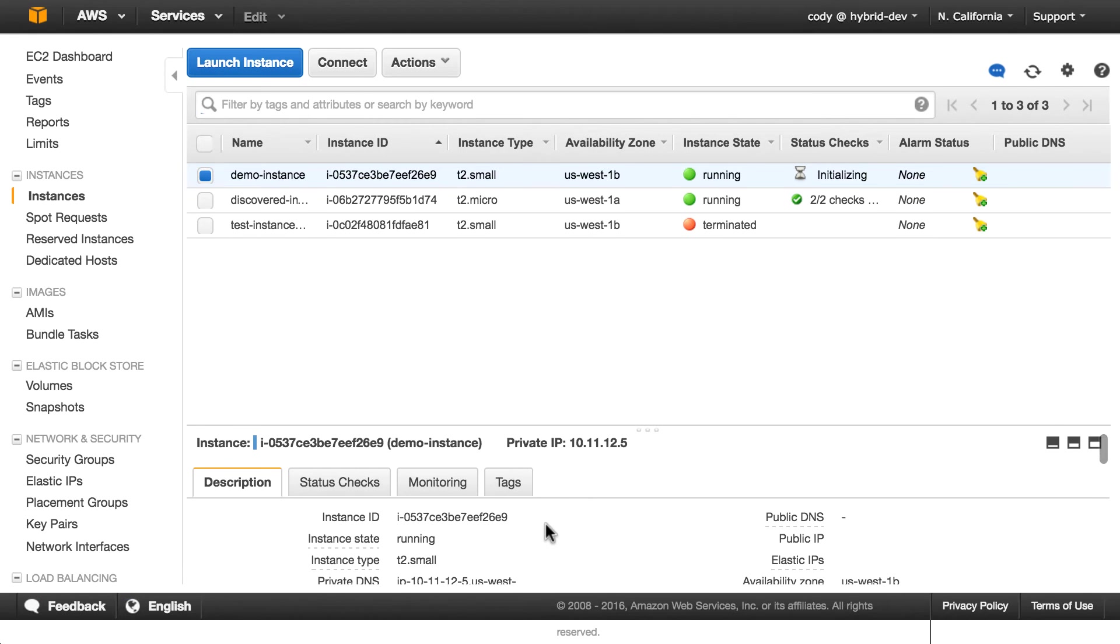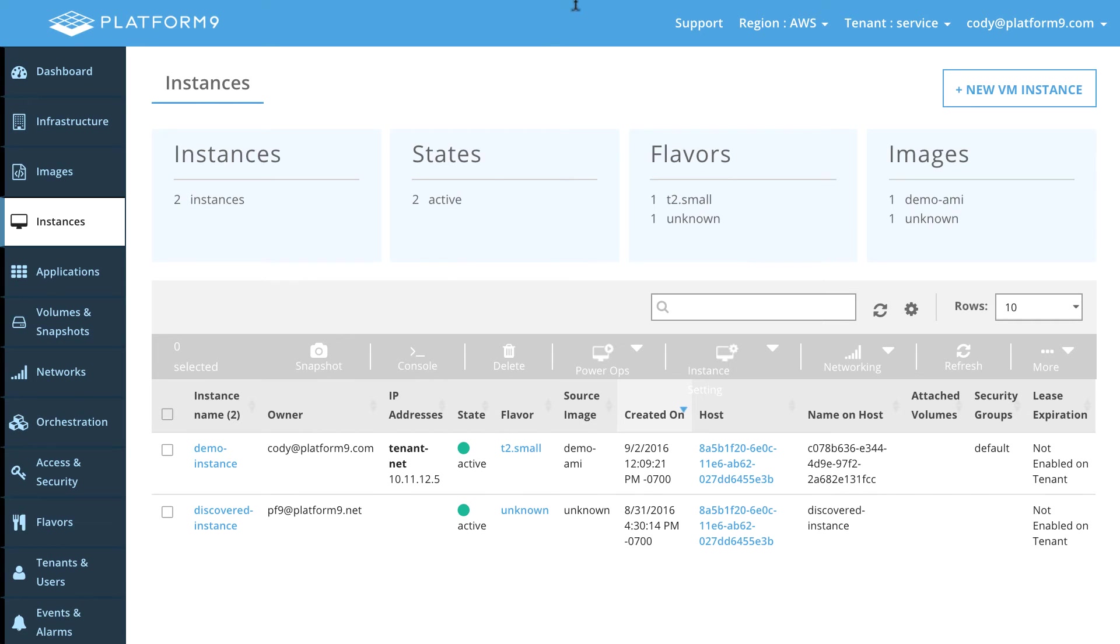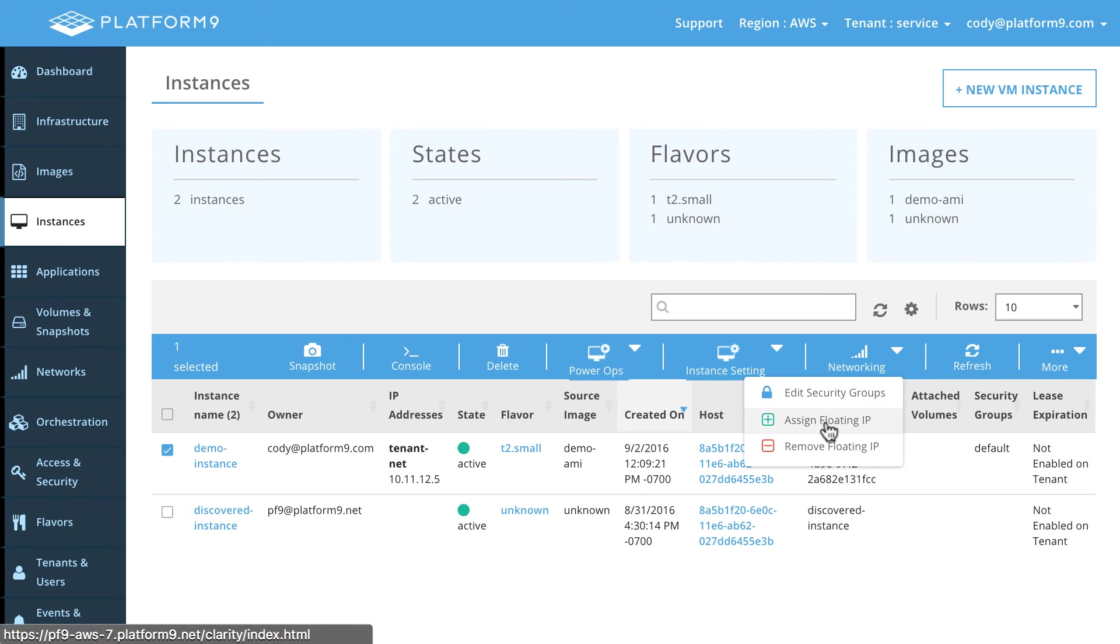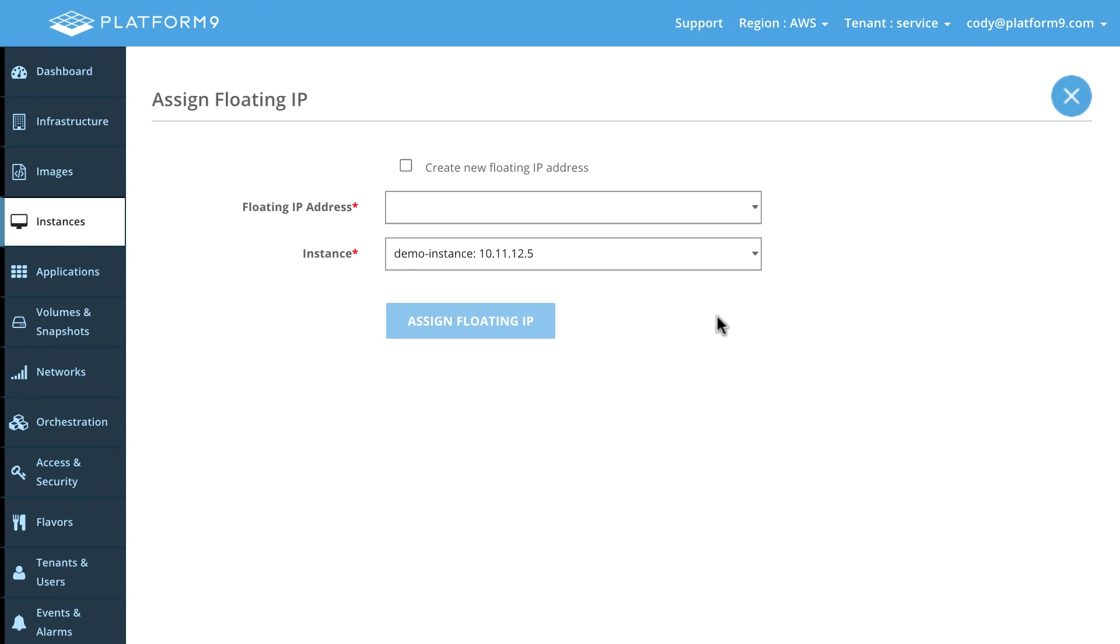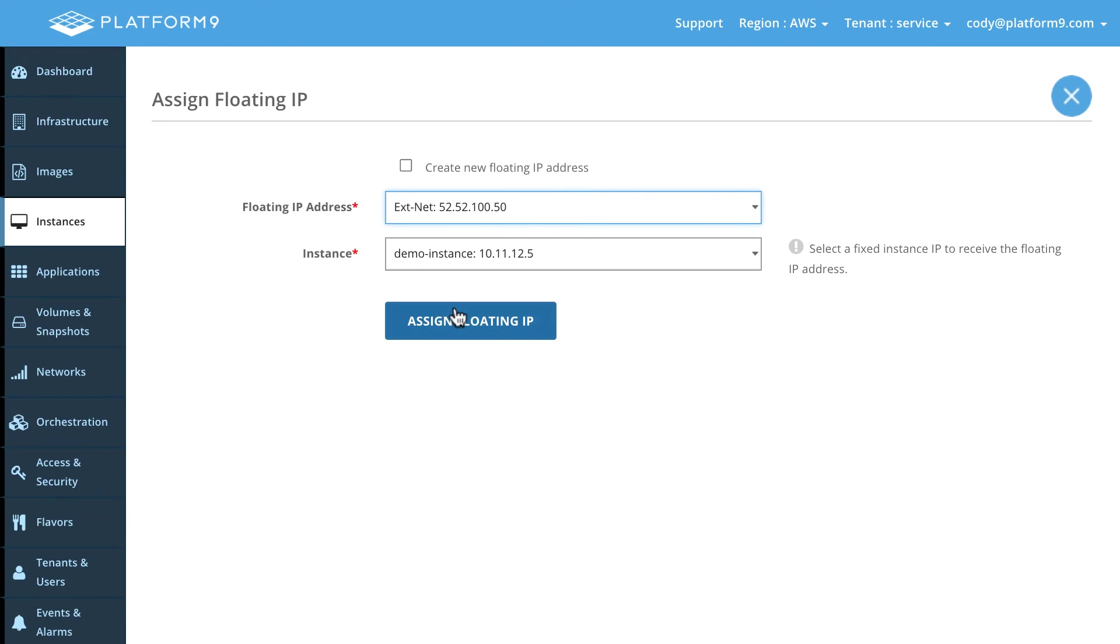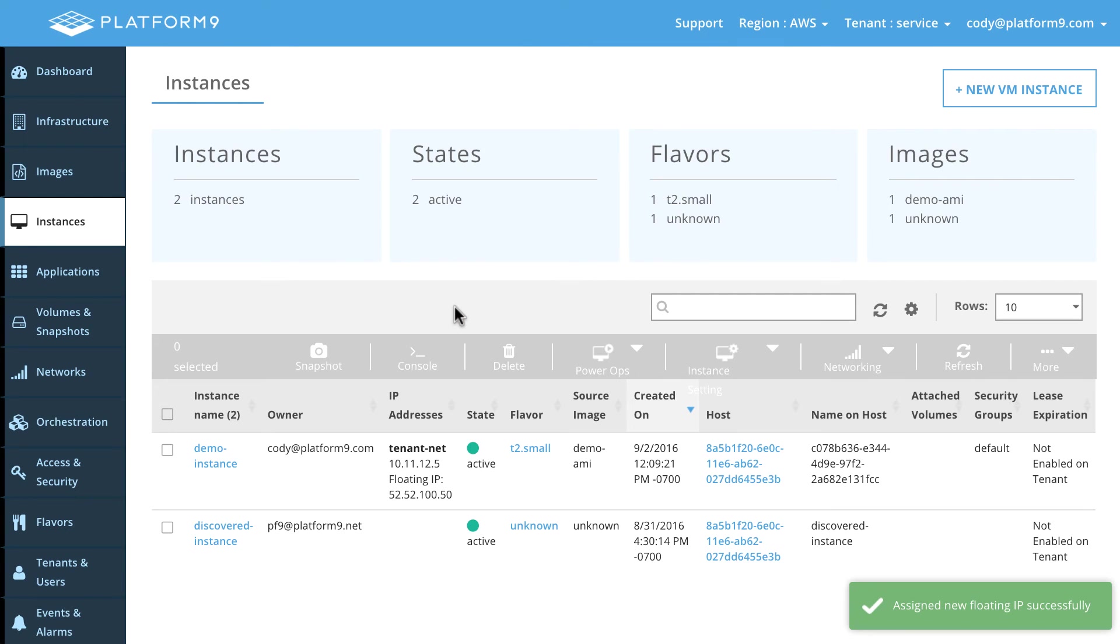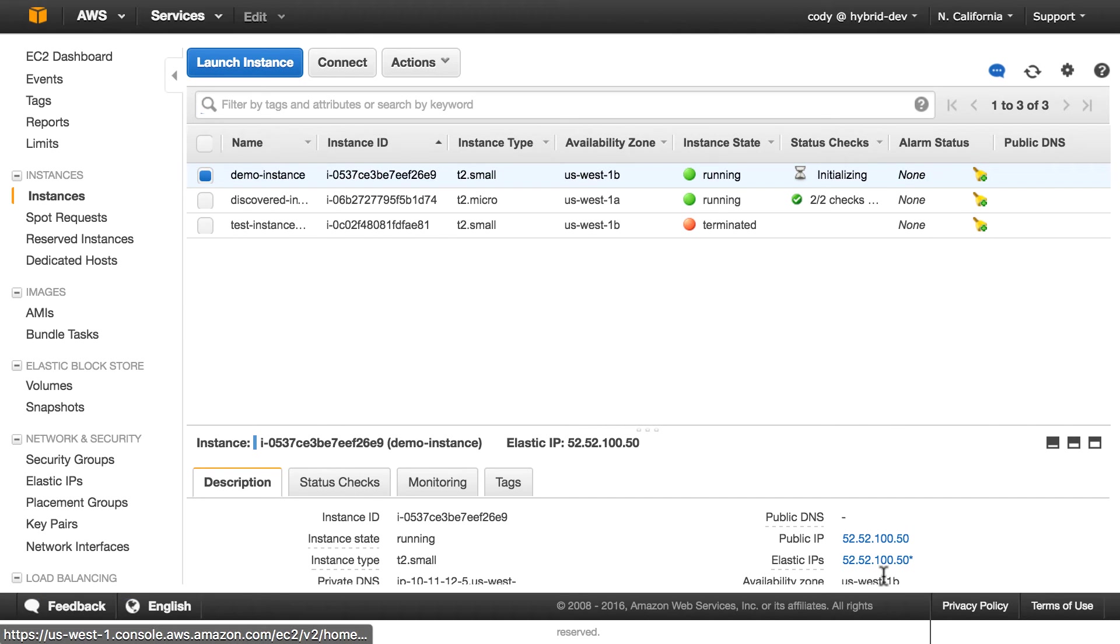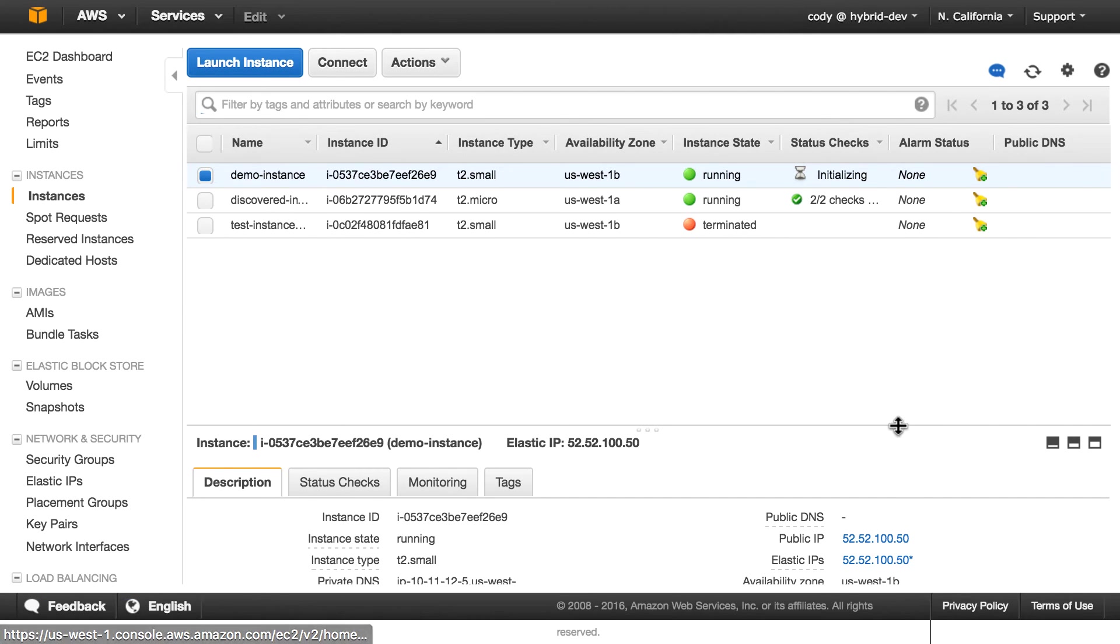So we can actually go here and click on this demo instance, go to networking, and assign a floating IP address. We'll choose that from the drop down here and assign that floating IP. Okay. So now we have assigned a floating IP address here. And if we jump back into the EC2 and do a, don't even have to refresh, there it is, it instantly showed up. So we have that IP, we have that there as well.